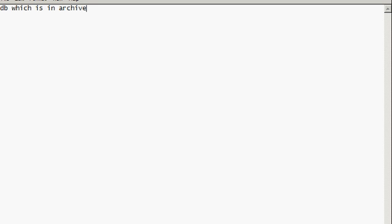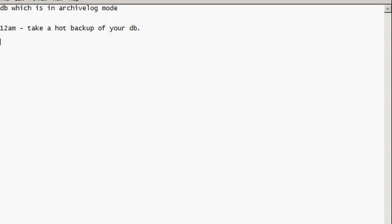You have a database which is in archive log mode, so you take hot backups of this database. The company you work for takes a hot backup of your DB at 12 a.m.